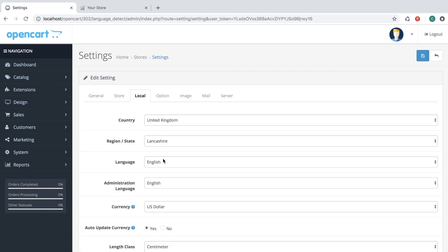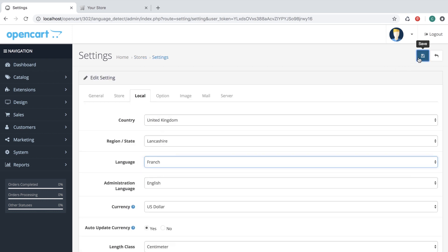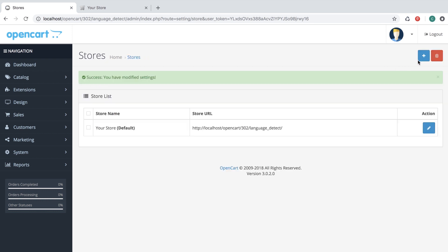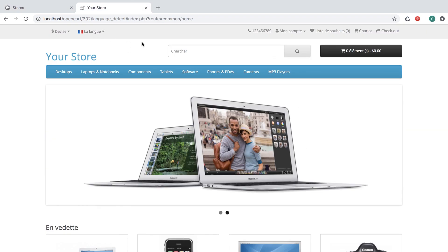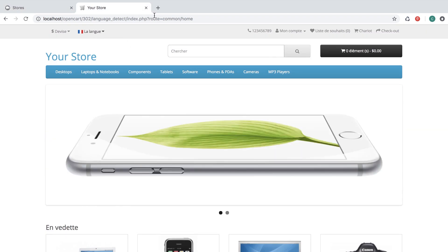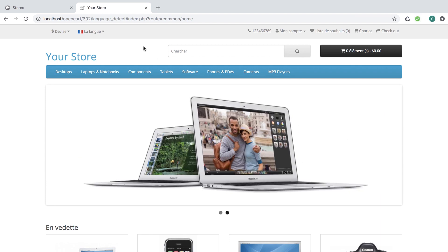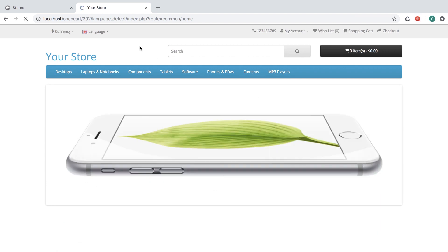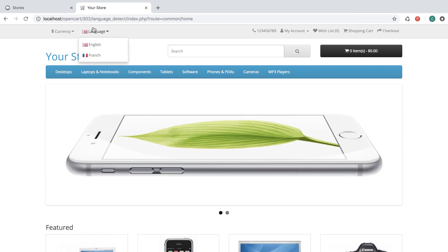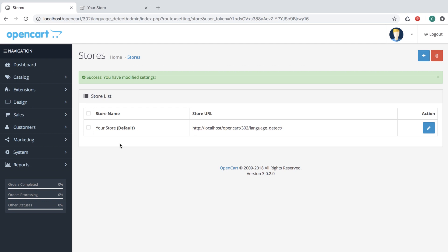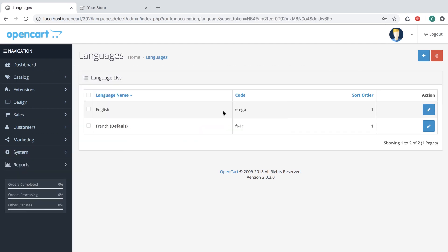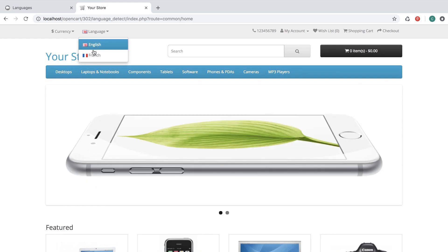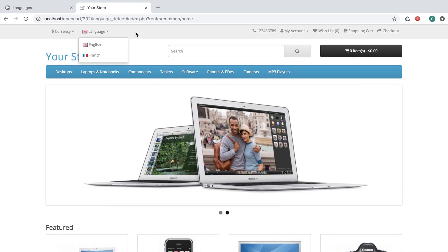Let's change the default language to French and save. Now we have French as default, but when we switch back, English is selected. So how does this happen? Let's first check that our language is actually set to default — and you can see French is default, but here English is selected.